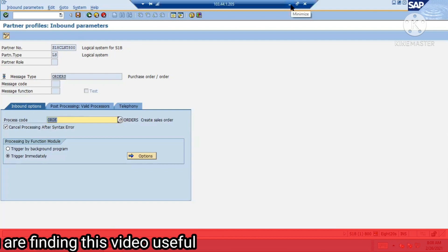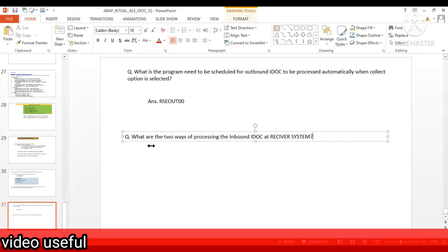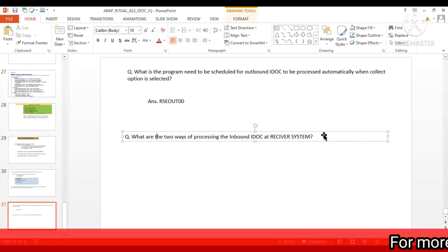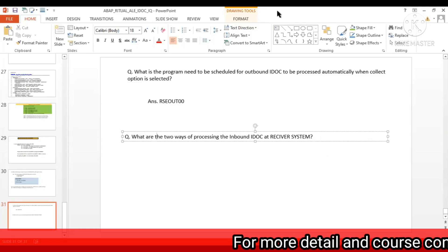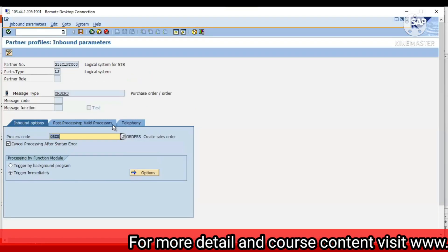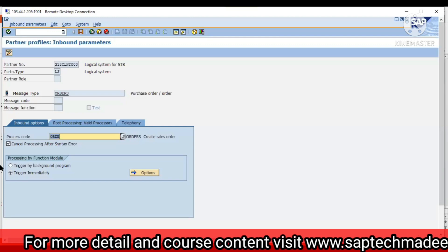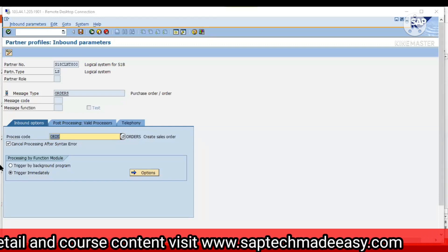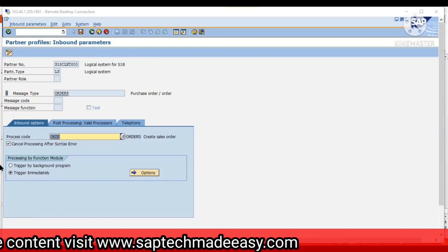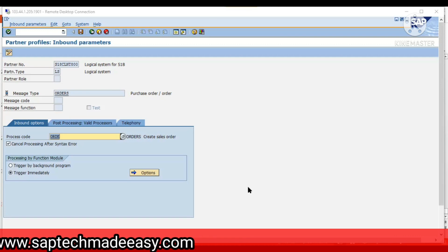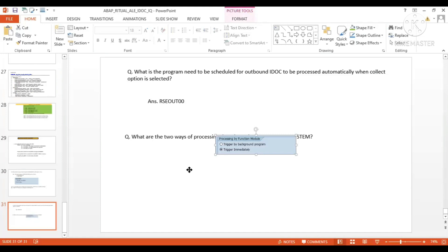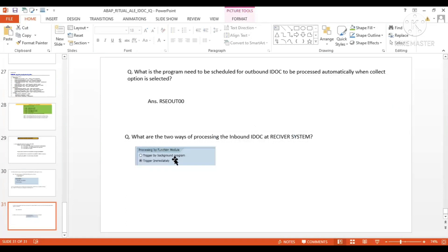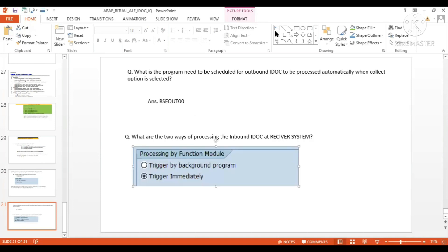So what are the two ways of processing the inbound IDOC at receiver level? This point which we are discussing is important. Sometimes in interviews they will ask this. These are the two. Now another question we have.